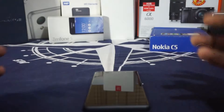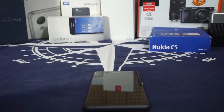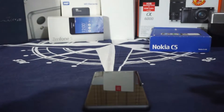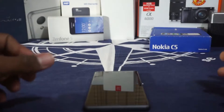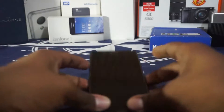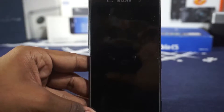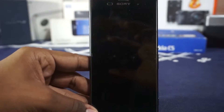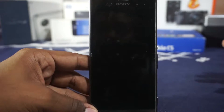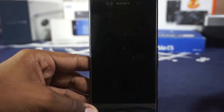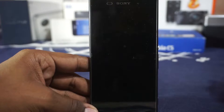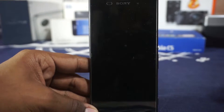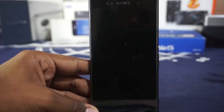The Xperia Z3 hasn't received a lot of love from the Android community, mainly because there aren't many developers making ROMs for it. I personally experienced that because the Xperia Z3 doesn't really have a lot of ROMs. CyanogenMod ROMs are not really available — there is one, but it's a little bit buggy. So there are a few ROMs, but still nothing special.